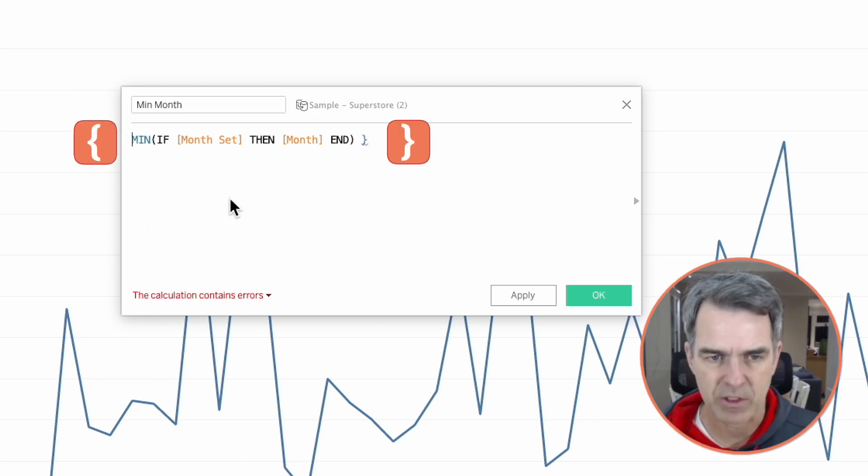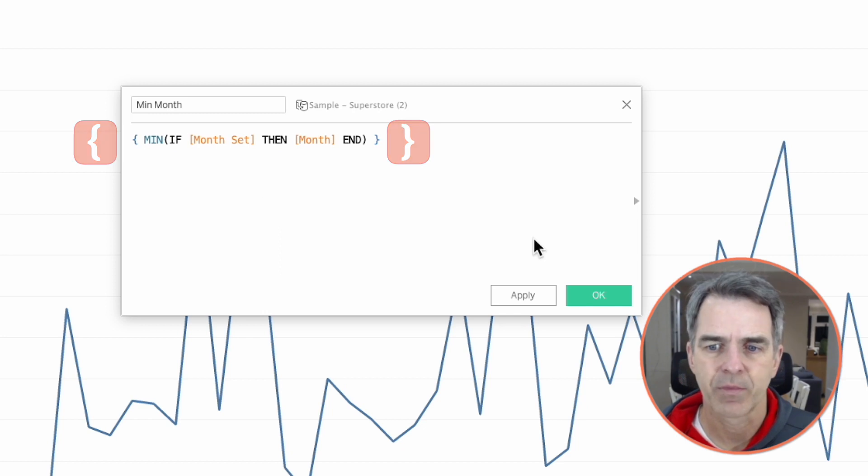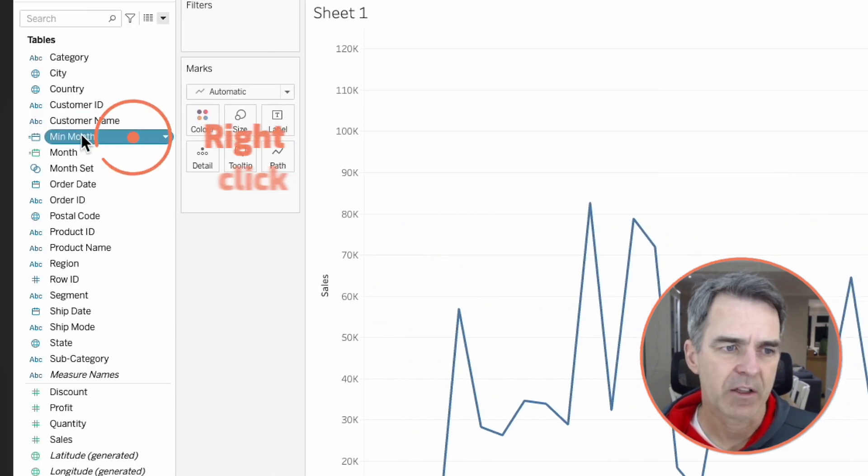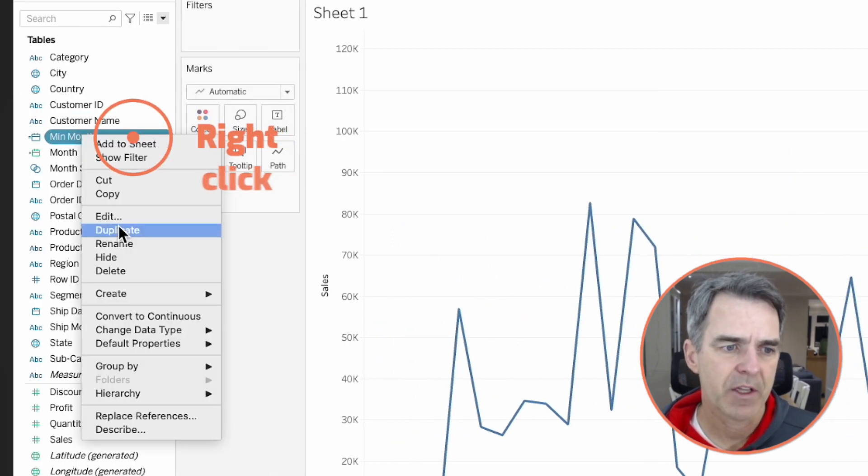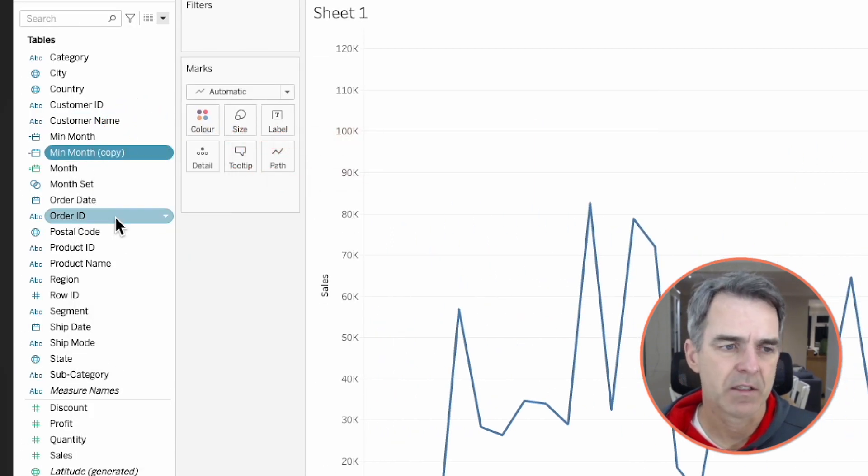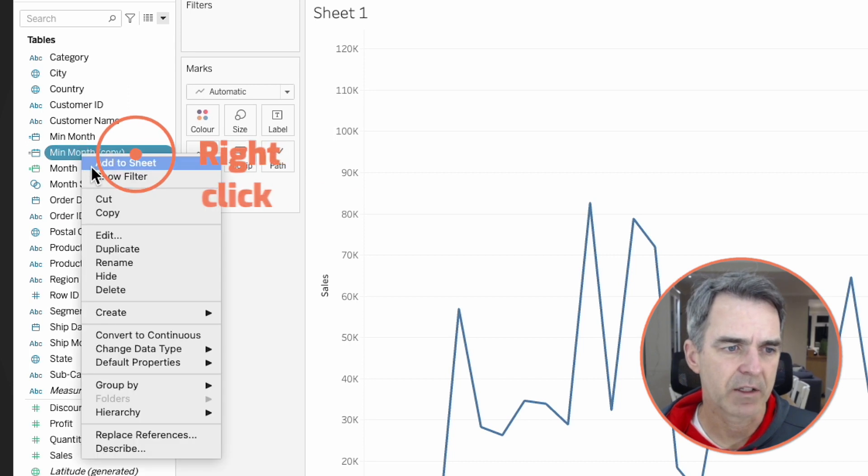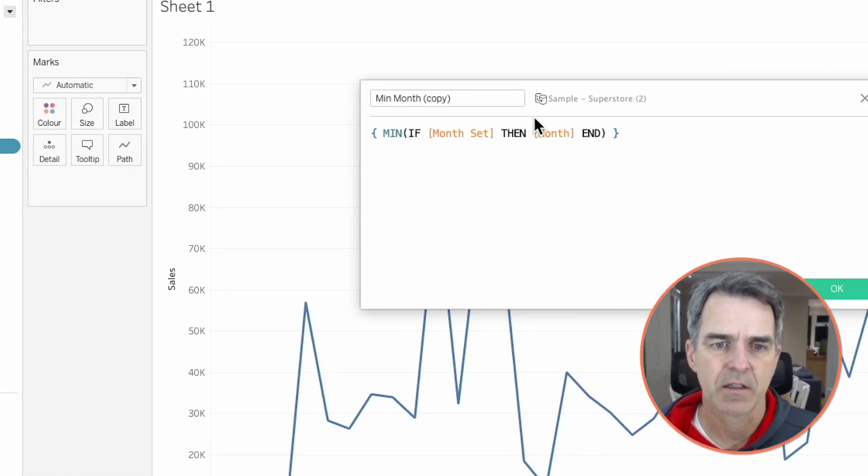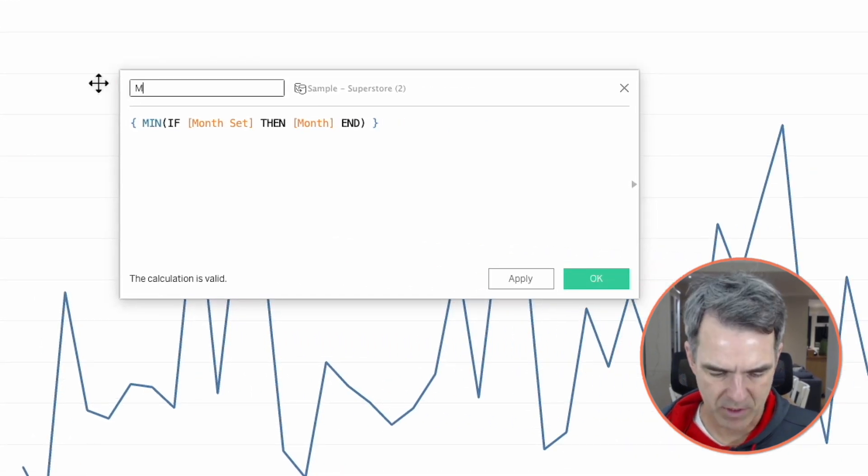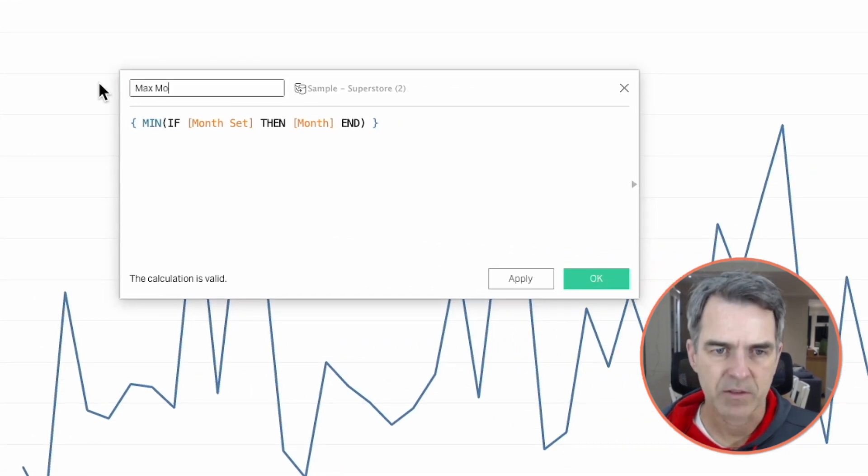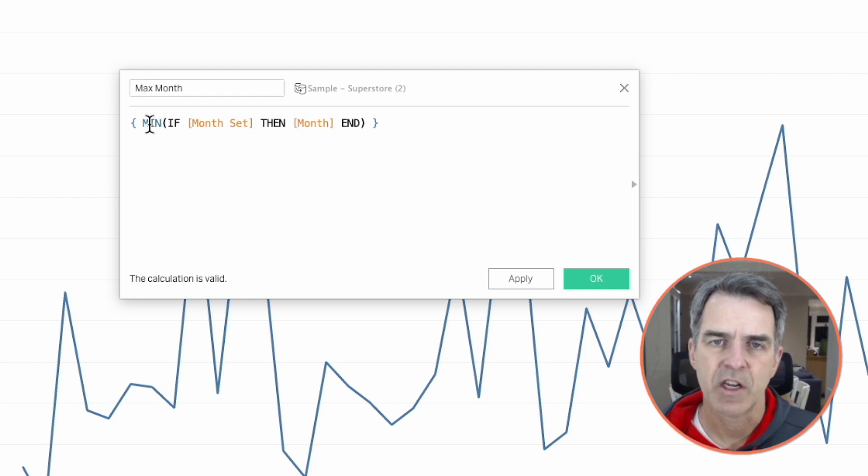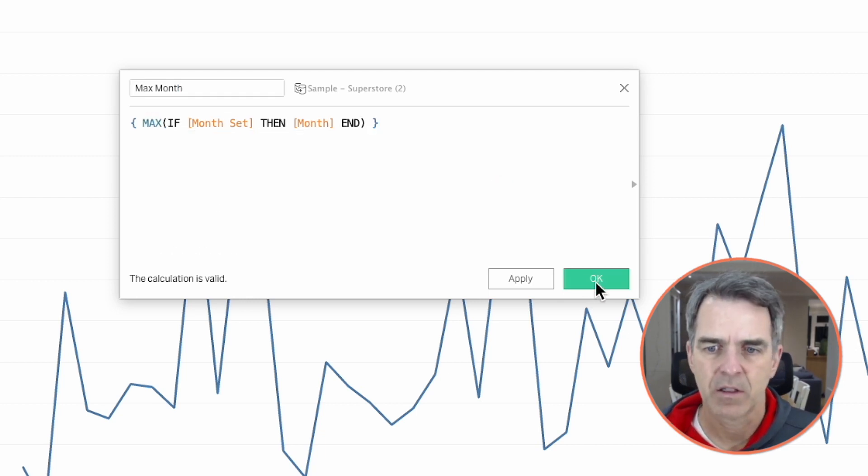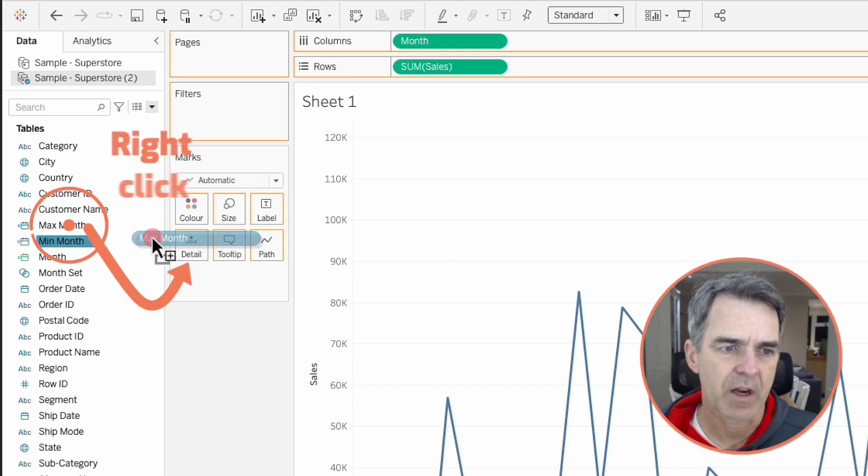Click on OK. Right click on min month and choose duplicate. Right click on the copy and choose edit. Name this one max month. Change the aggregation from min to max. Click on OK.